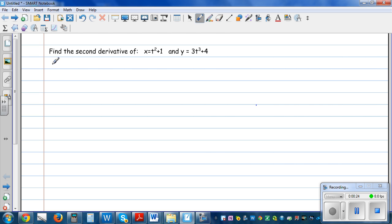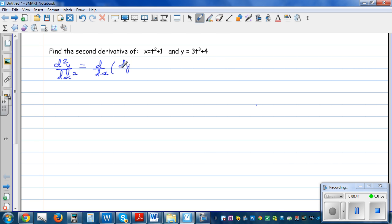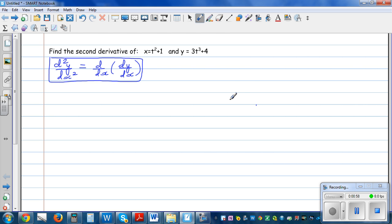So what is the second derivative? The second derivative is d squared y by dx squared. That is the derivative of the first derivative — this basically means d by dx of dy by dx. If you differentiate the gradient, or the first derivative, you get the second derivative. It is the rate of change of the rate of change.